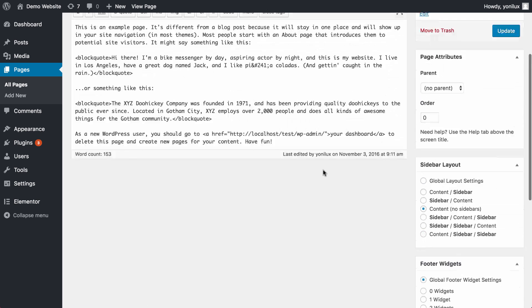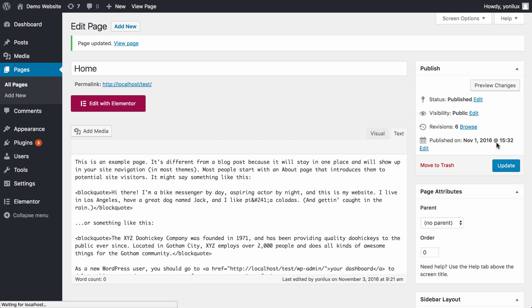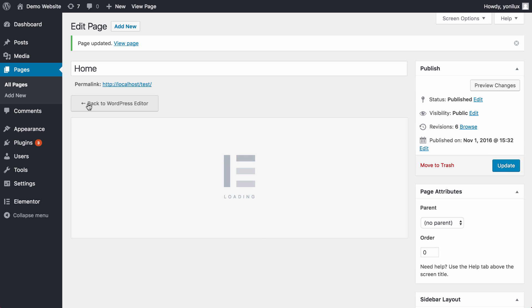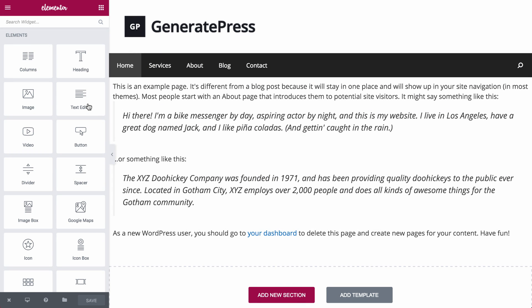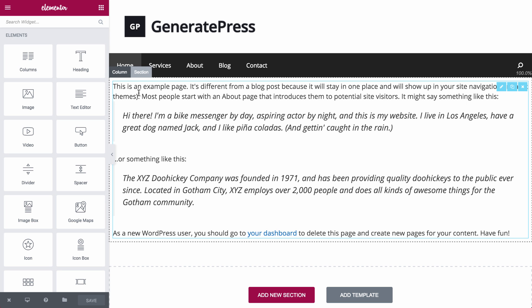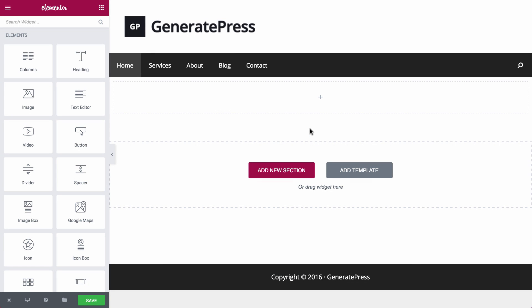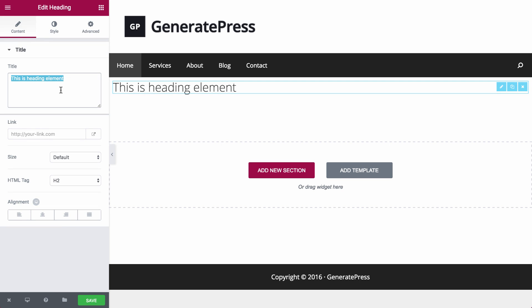With dozens of widgets to choose from and complete control over the layout, style, and typography, Elementor lets you create a beautiful page design in an intuitive and visual way, without having to turn to developers for help.